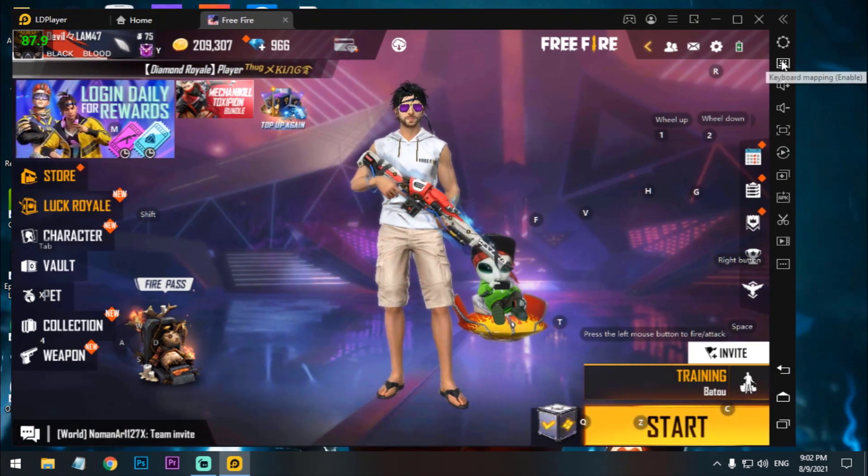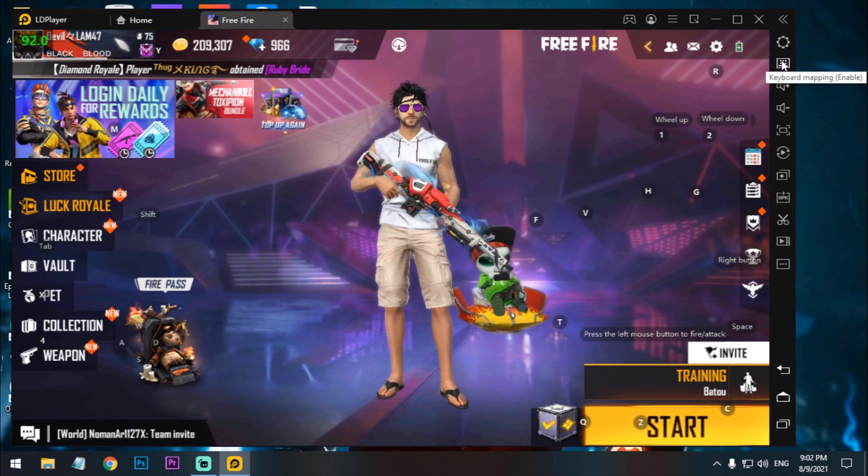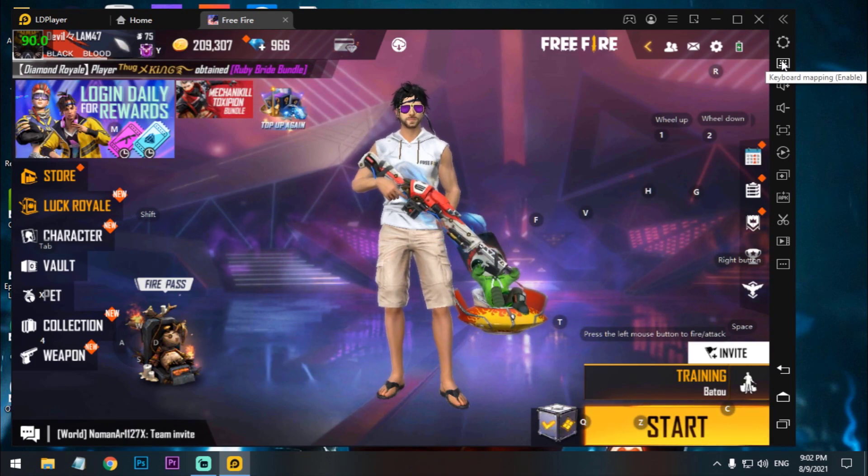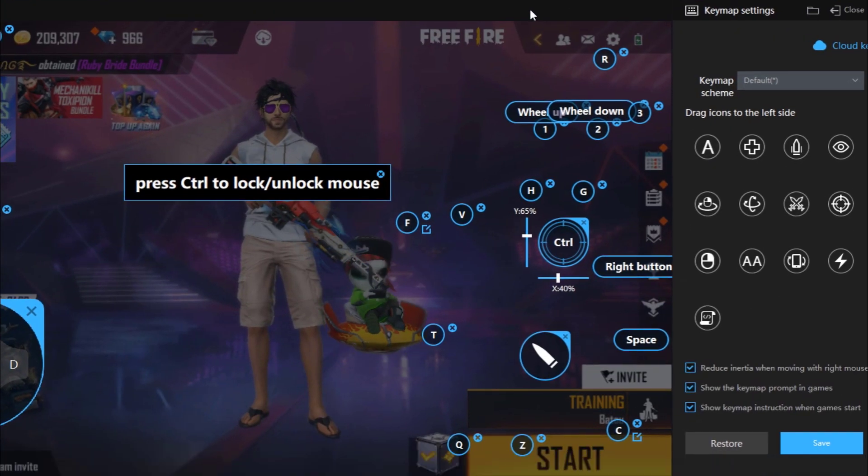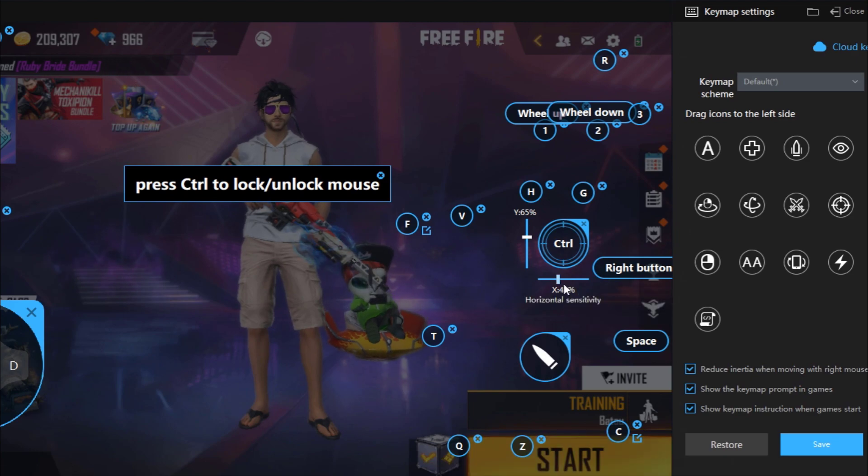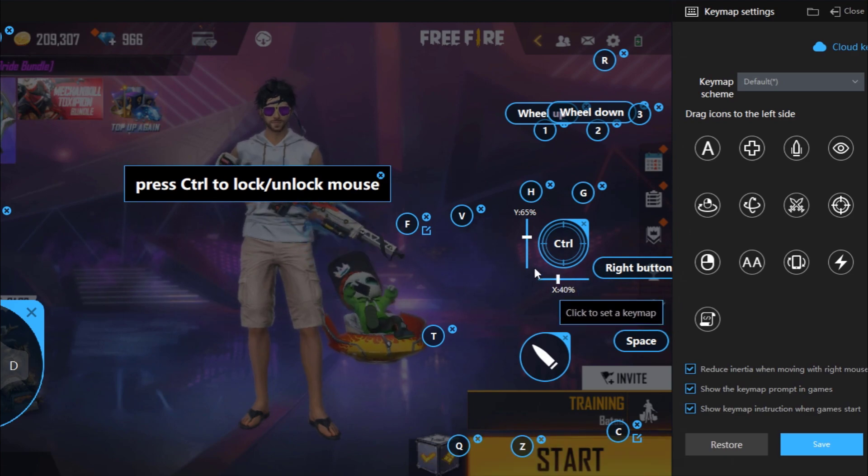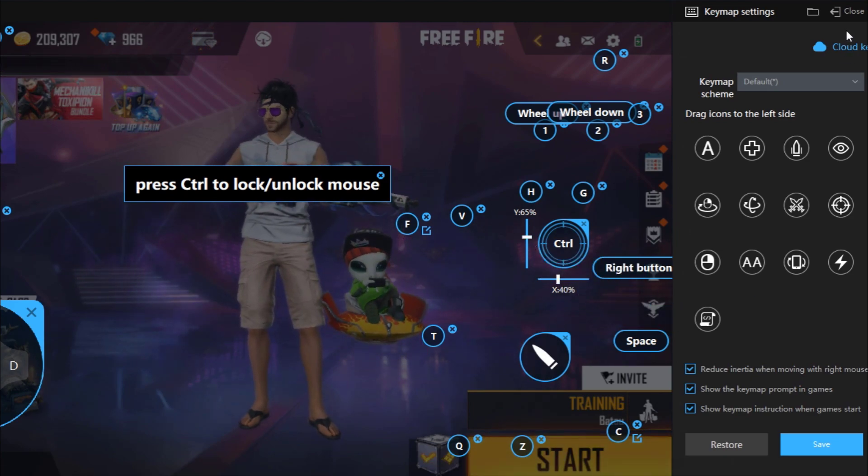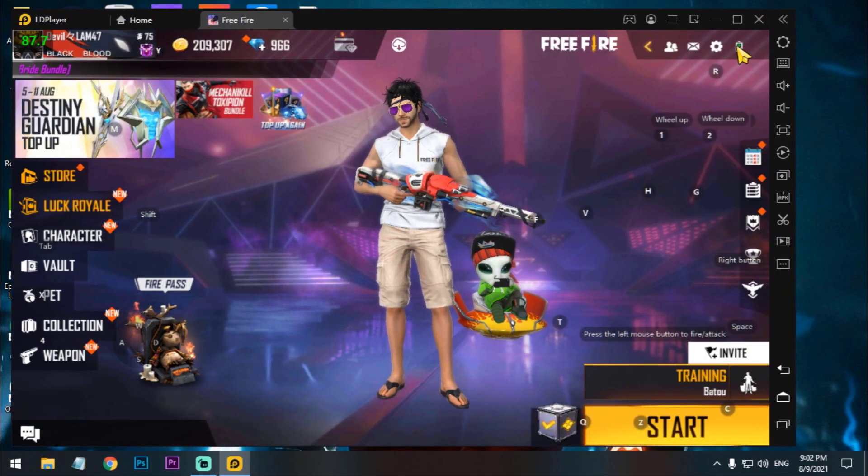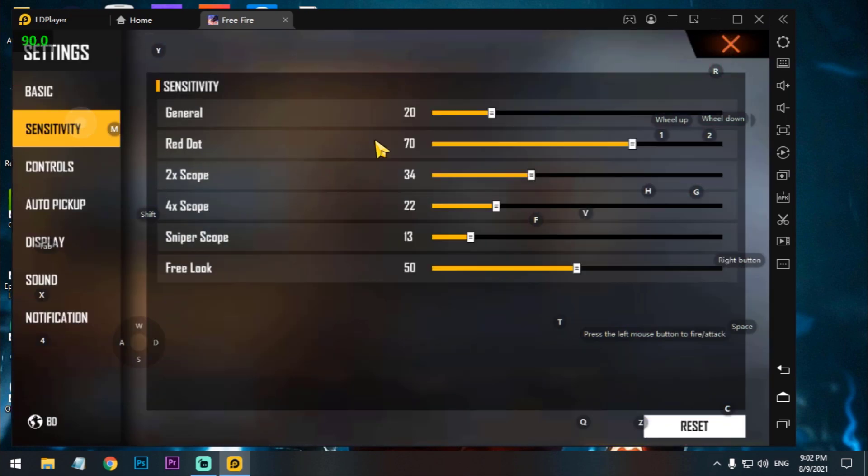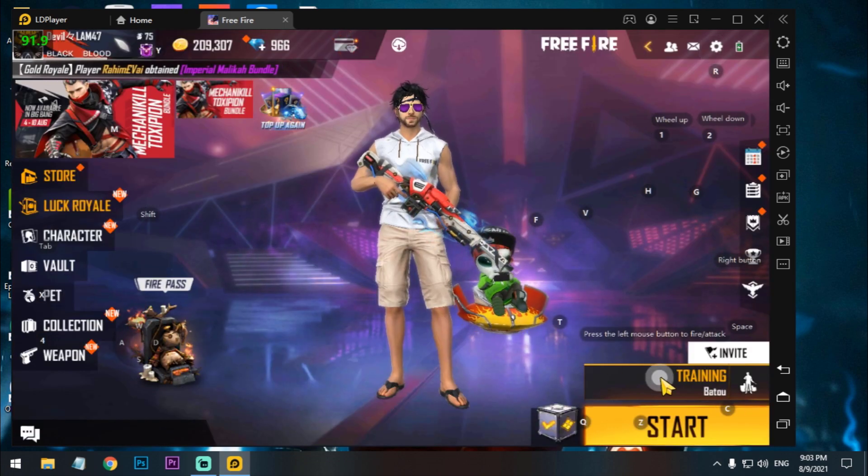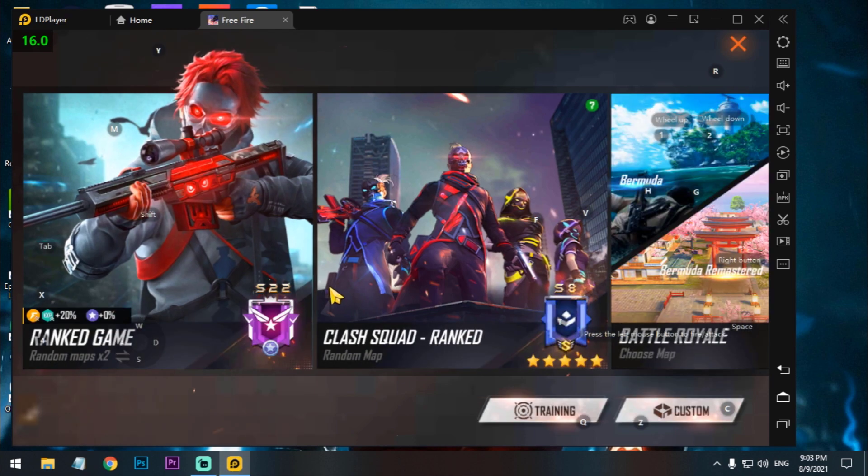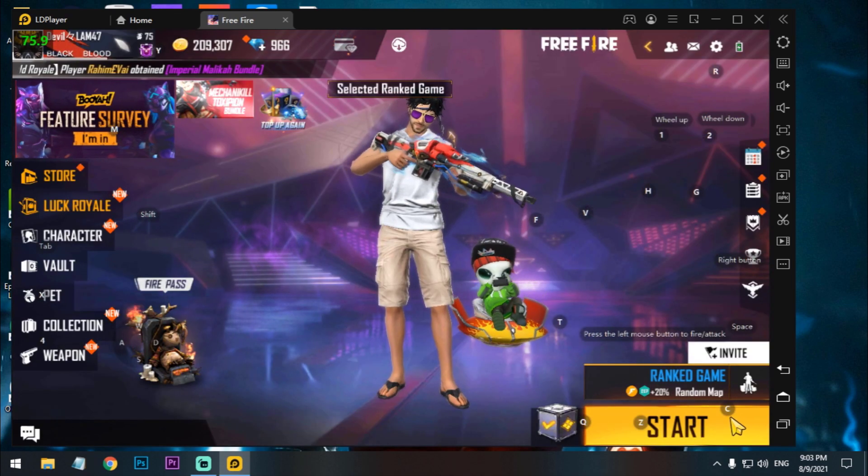Now I'm going to show you my sensitivity settings. It will help you a lot if you're using 1200 DPI mouse settings. Here is my X is 40% and Y is 65%. My in-game sensitivity is general 20, red dot 70, 4X sniper settings.